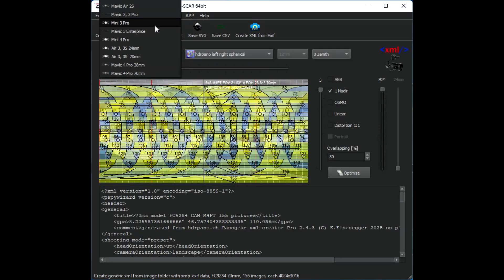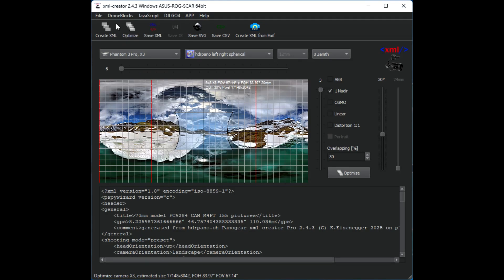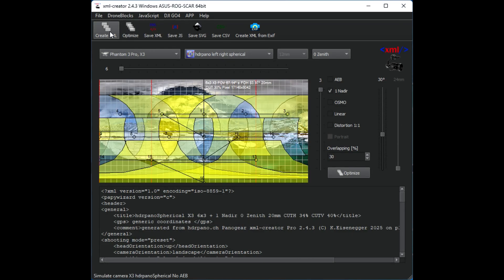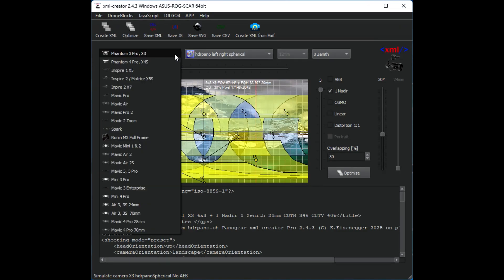Now let's compare it to a Phantom 3 Pro. This will simulate with 30% overlap the best results with HDR panel 3D. And we can see we have 16 images but we have here a lot of zenith where we have no images.